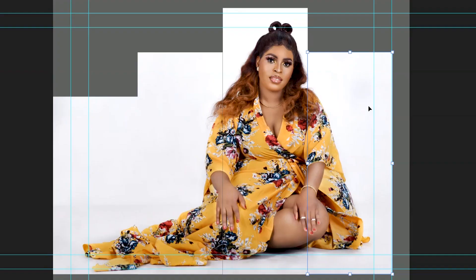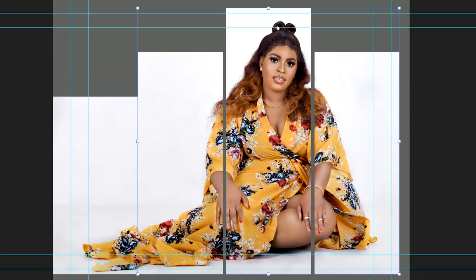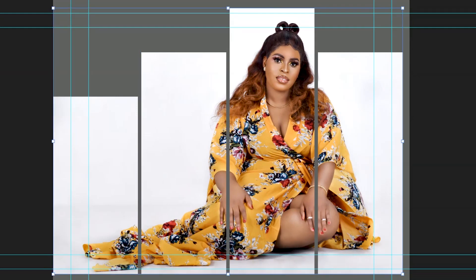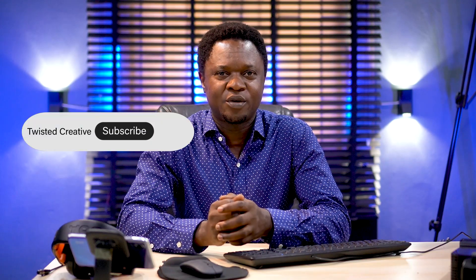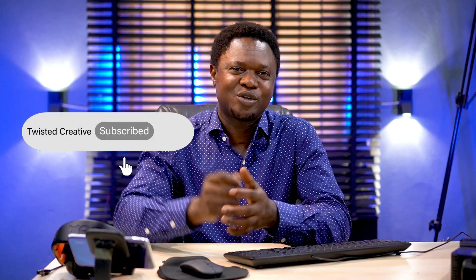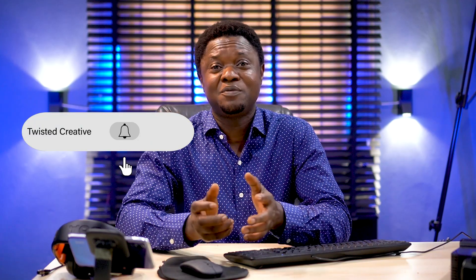Hi, in this video we are going to be looking at how we can split our images into different segments for artistic wall frames. This is Twisted Creative, my name is Valerie Manis. If it's your first time on this channel, please do me a favor by hitting that subscribe button and ring that notification bell so that you don't miss any of the next videos. Without wasting much time, let's get into it.